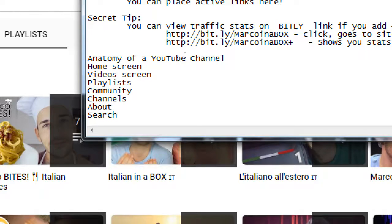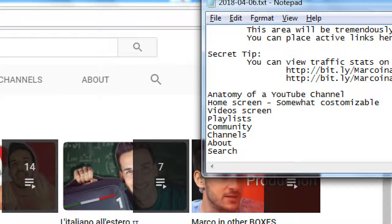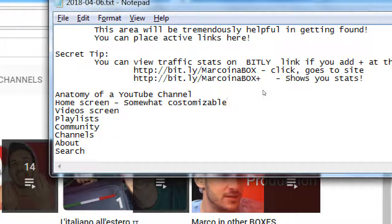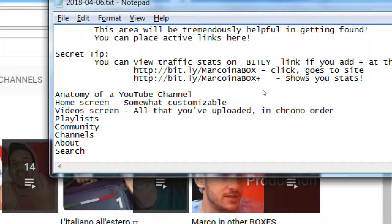The home screen is somewhat customizable. Everyone's YouTube channel looks very similar — certain columns and rows. It's customizable in terms of moving elements around. You also have the top graphic to catch people's attention. The Videos screen shows all that you've uploaded in chronological order.